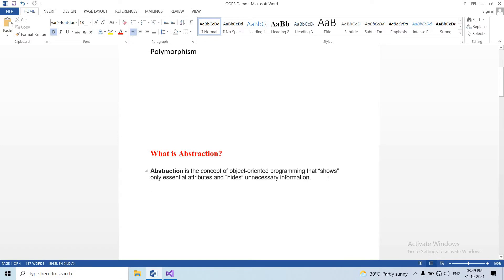This definition is useful. The key meaning is about what to show — useful information — and what to hide — unnecessary information and implementation details. That is the definition.